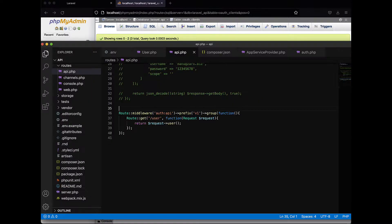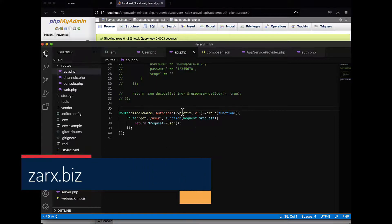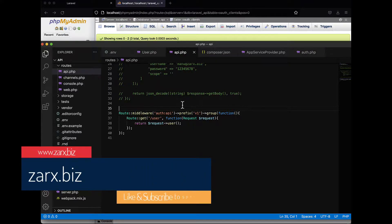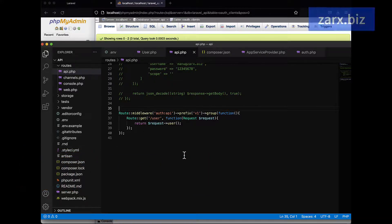We successfully see the user details in this route and added the middleware and prefix. What I want to do is create an API for blog posts — there are going to be users and posts. It's going to be a basic simple example, but it is going to clear a lot of things.